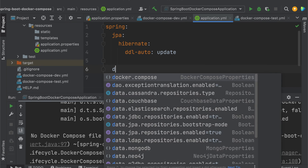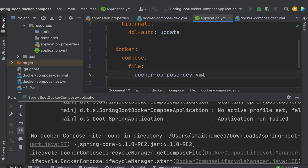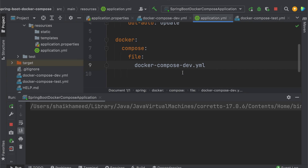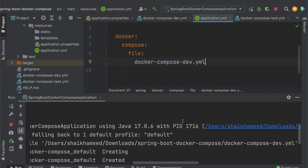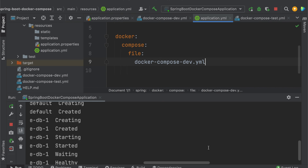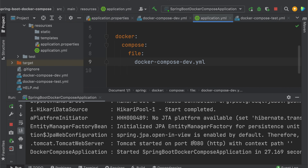The first way is to define the Docker Compose file name in configuration. You can define docker-compose.dev.yml to point to the specific environment file. Once defined, it will pick up the docker-compose.dev.yml file. The application starts, waiting for containers to start.